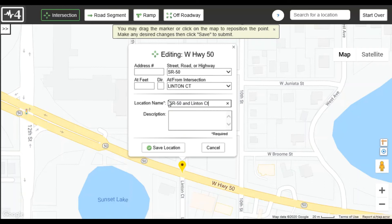Here, I have changed the location from a road segment to an intersection and chosen one of the alternative road names. I will also change its name so I can more easily recognize it in the list.